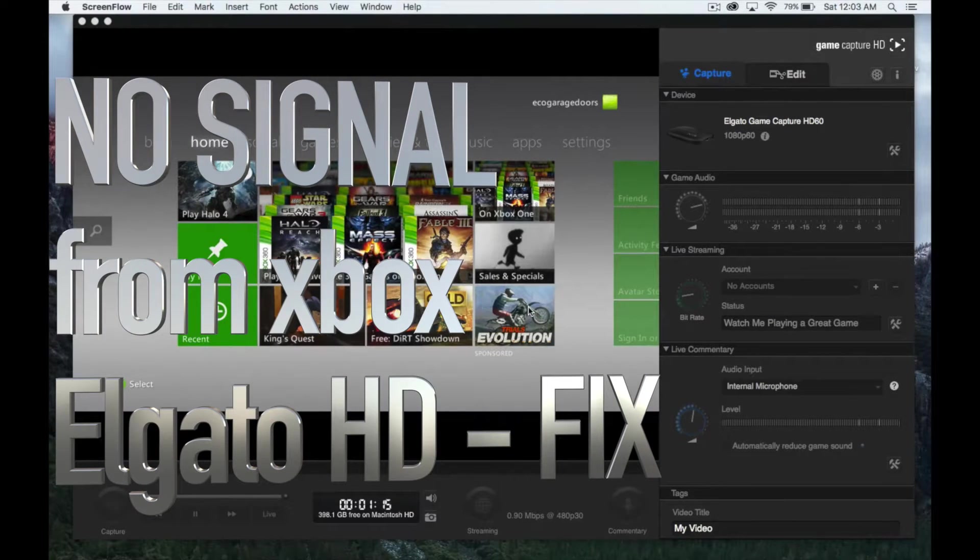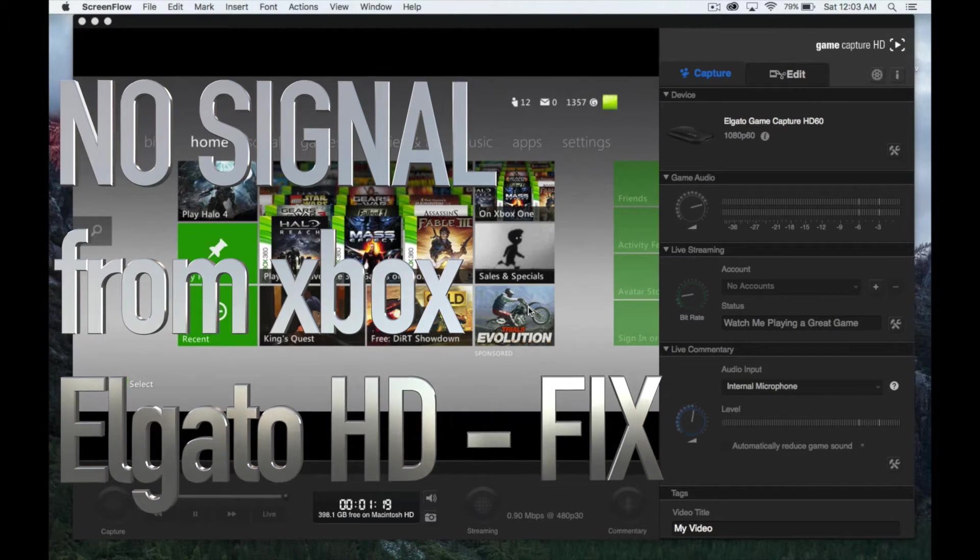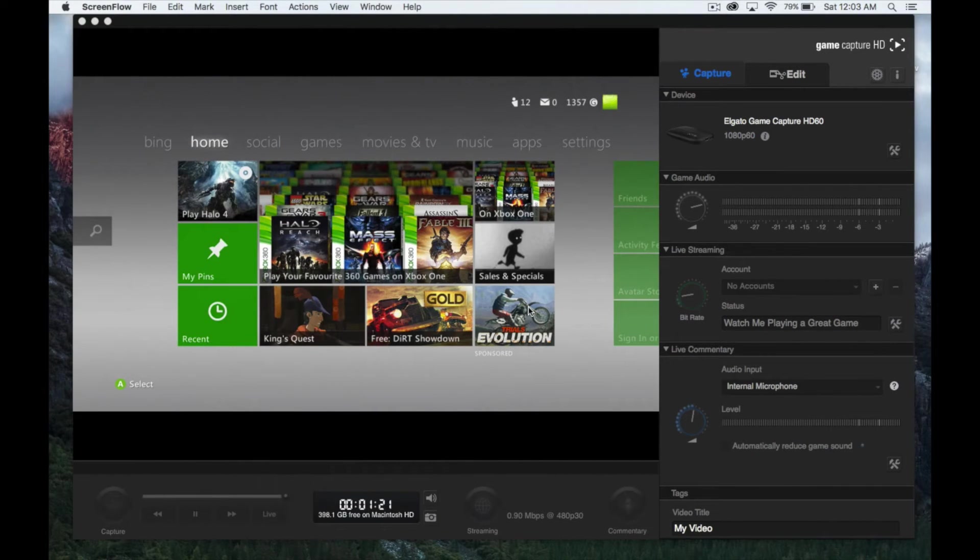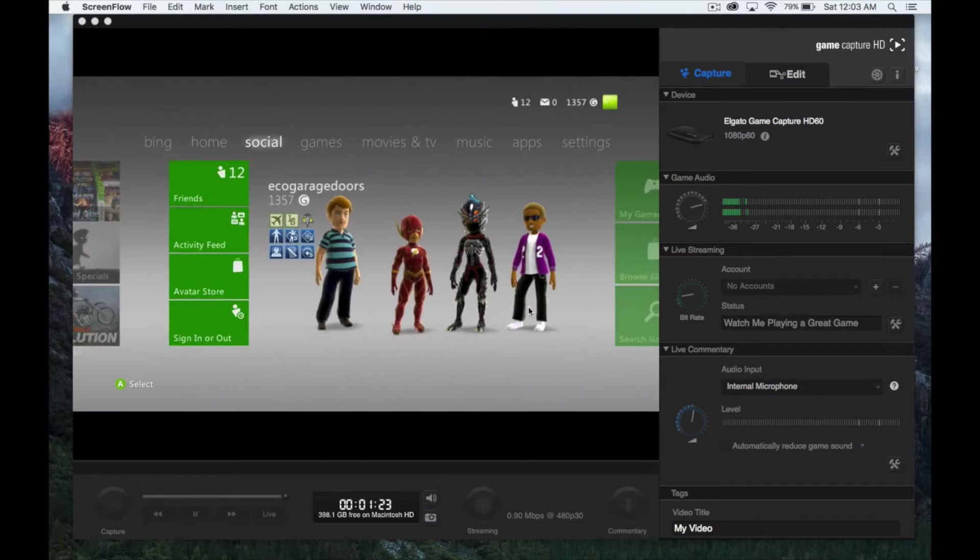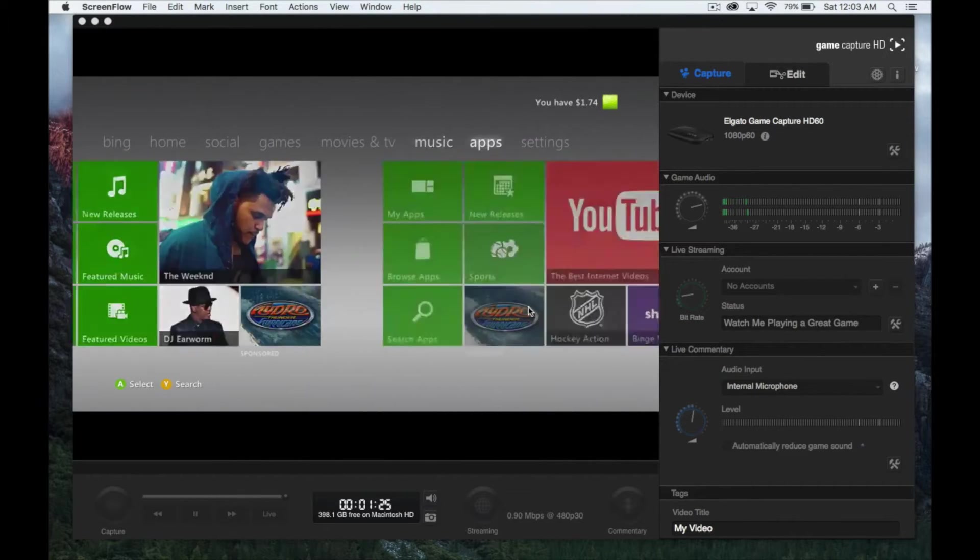One quick note: if you're not getting any signal, it might be your TV, so make sure to set up your Xbox. Have it on, and then on your Xbox, I want you to